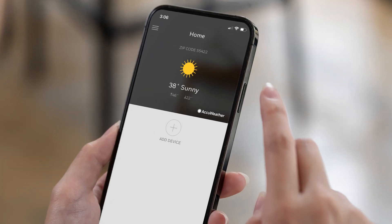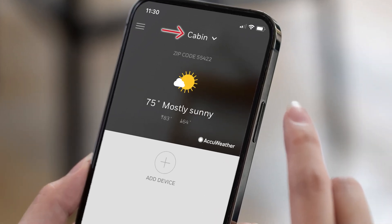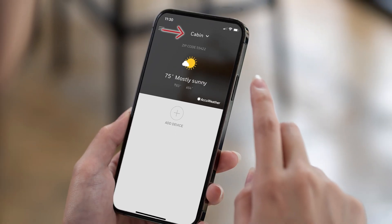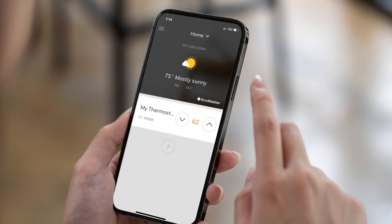If your thermostat is no longer visible in the app, check if it's visible in another location. You may have accidentally created multiple locations if you had to restart the connection and registration process, and may be looking in the wrong location.